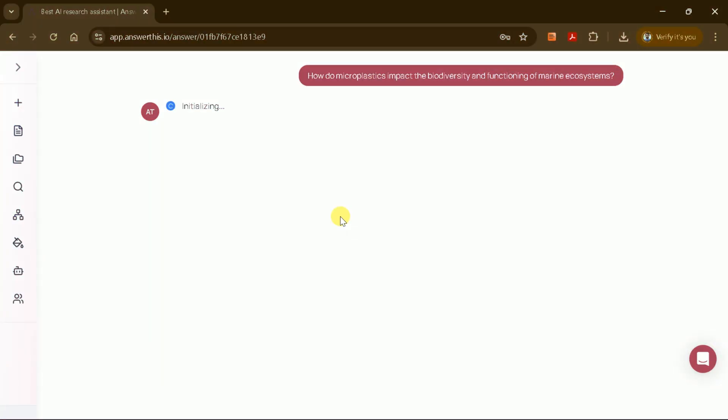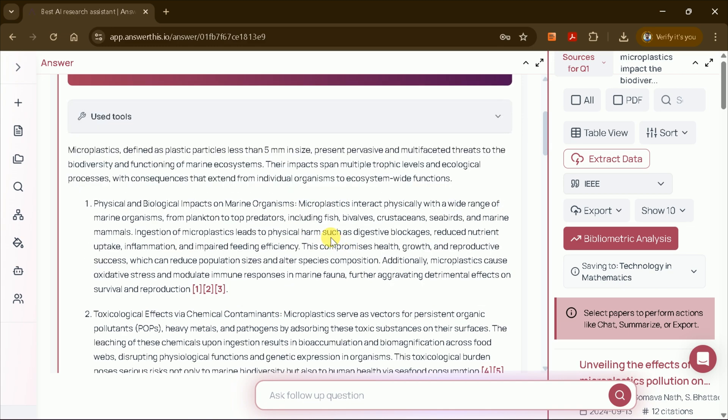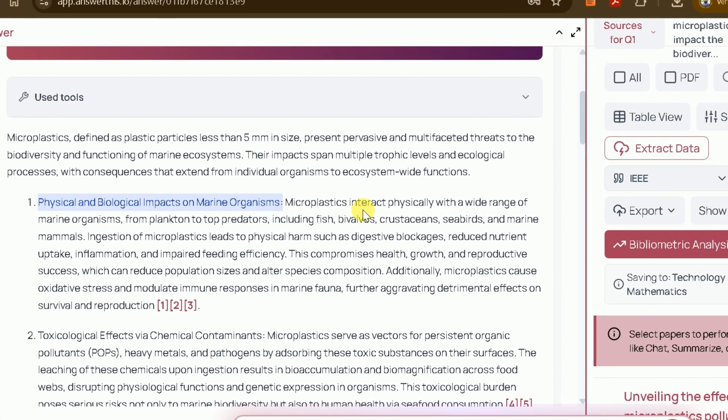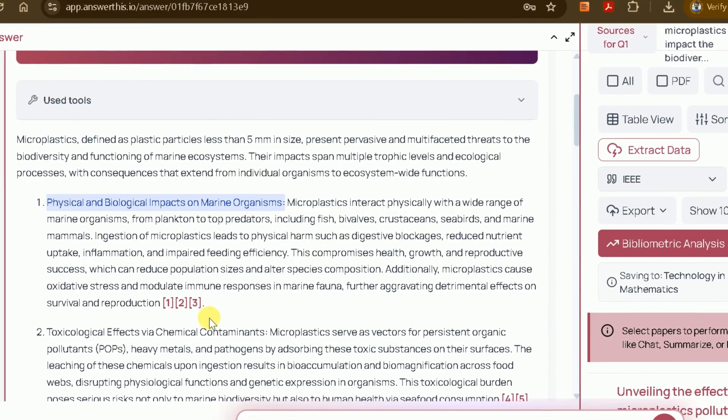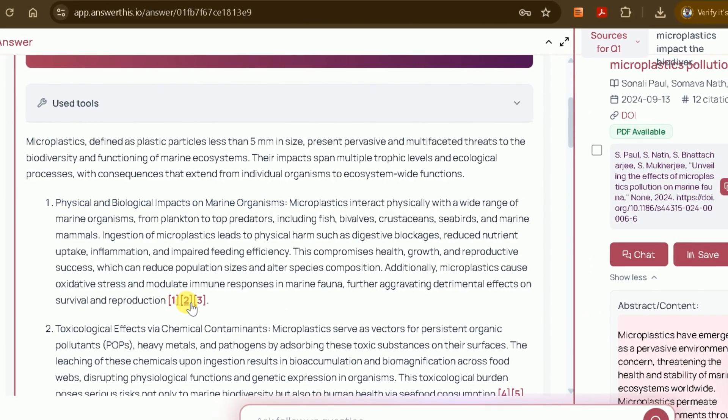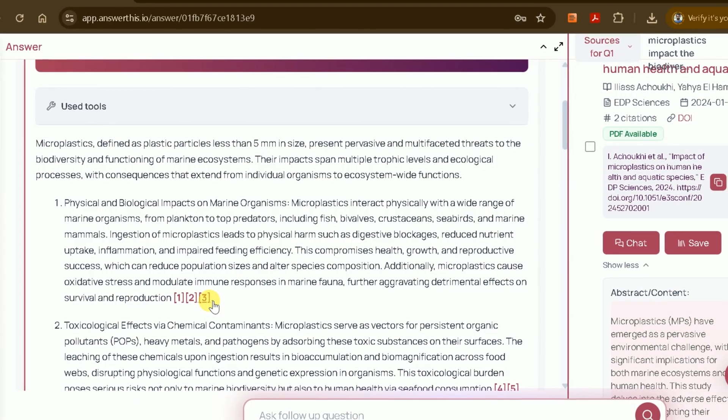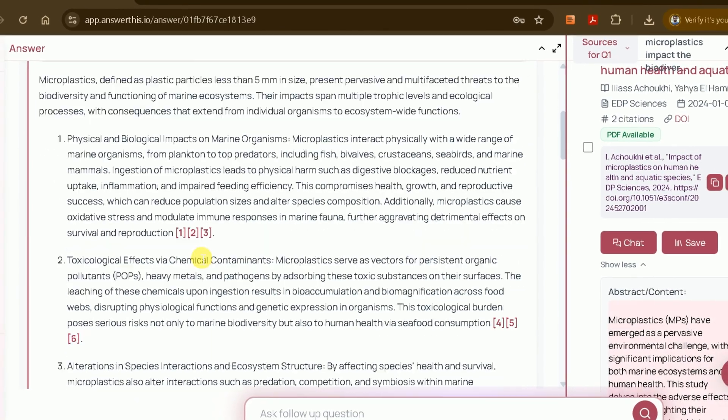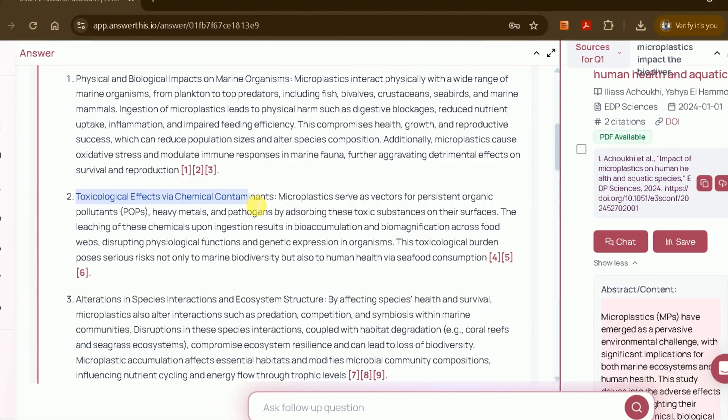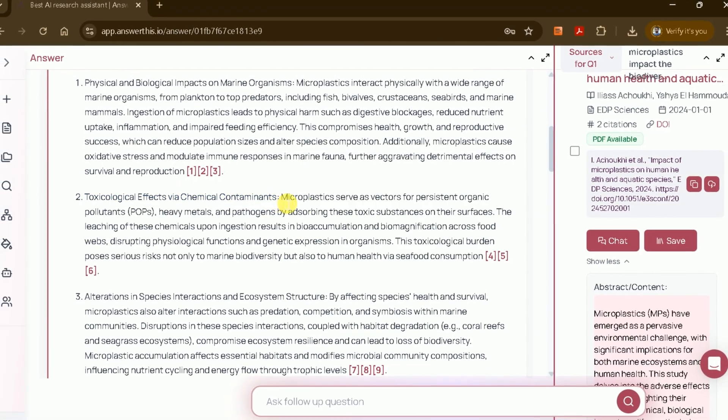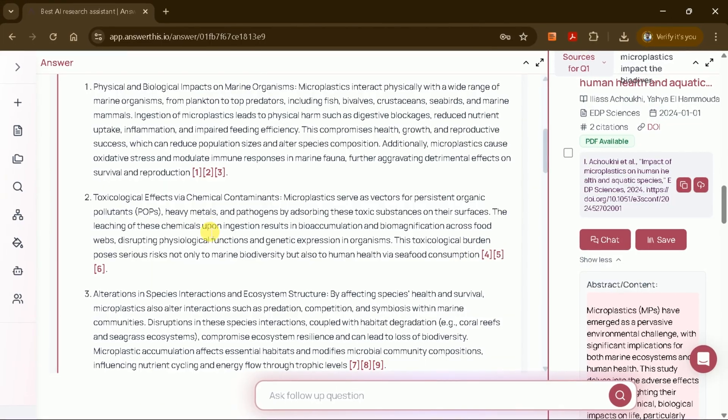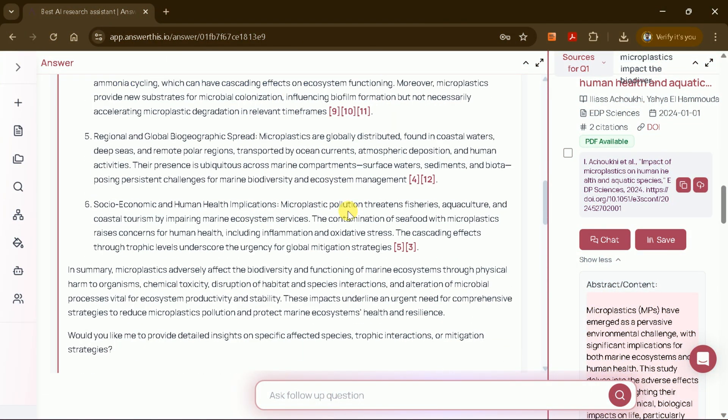AnswerThis AI then began processing my query. Within a few seconds, it presented a list of research gaps, each based on a thorough review of the existing literature. For example, the first gap identified was the physical and biochemical impact on marine organisms, which is an area that still requires further research. Impressively, each gap is supported by citations from published studies. You can click on these citations to access the original academic papers for deeper reading. The second research gap highlighted was toxicological effects via chemical contamination, again with supporting references. In total, AnswerThis identified six distinct research gaps, each representing a valuable opportunity for further study.